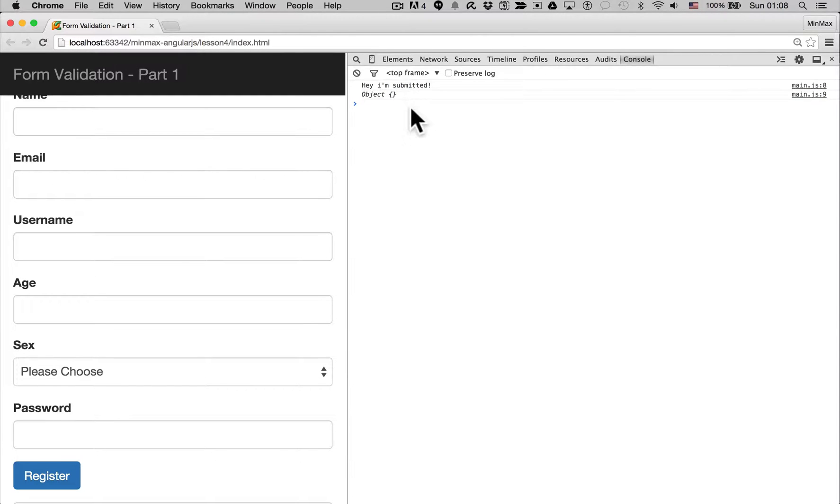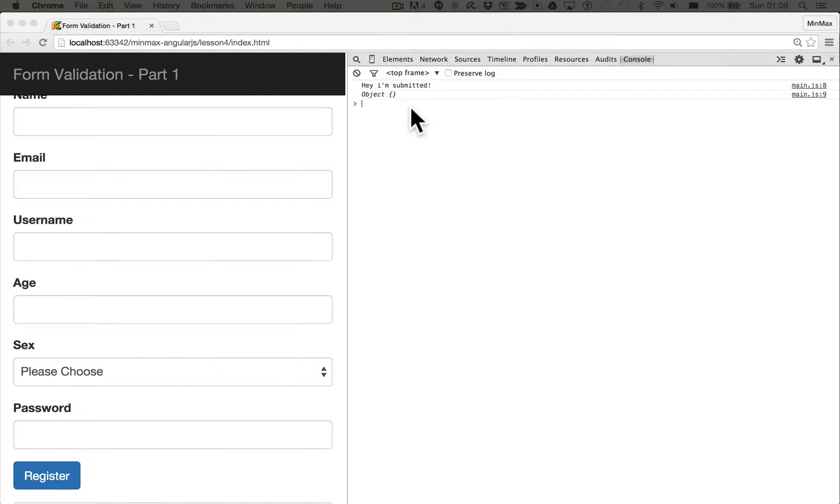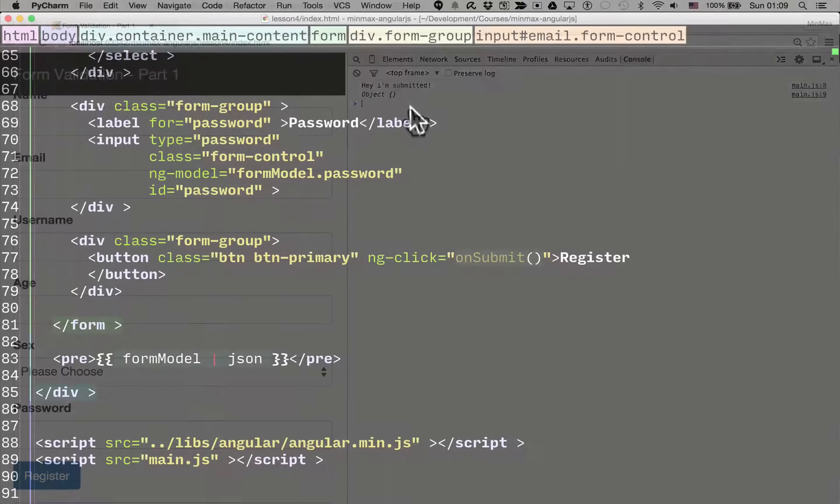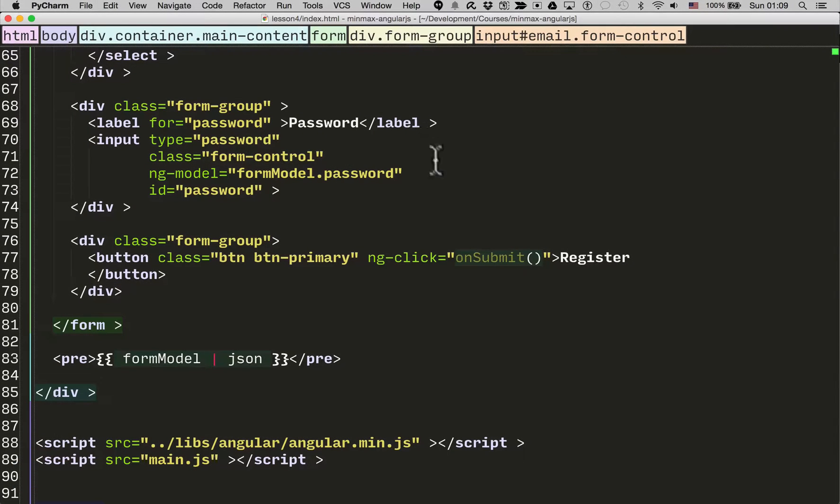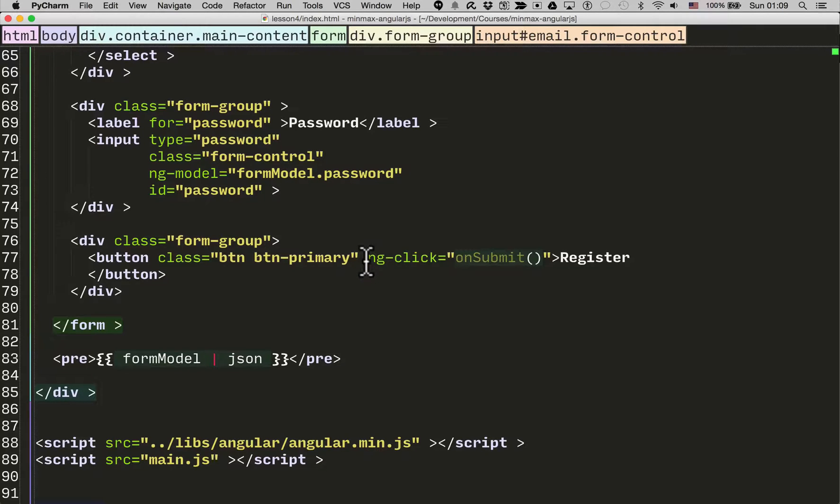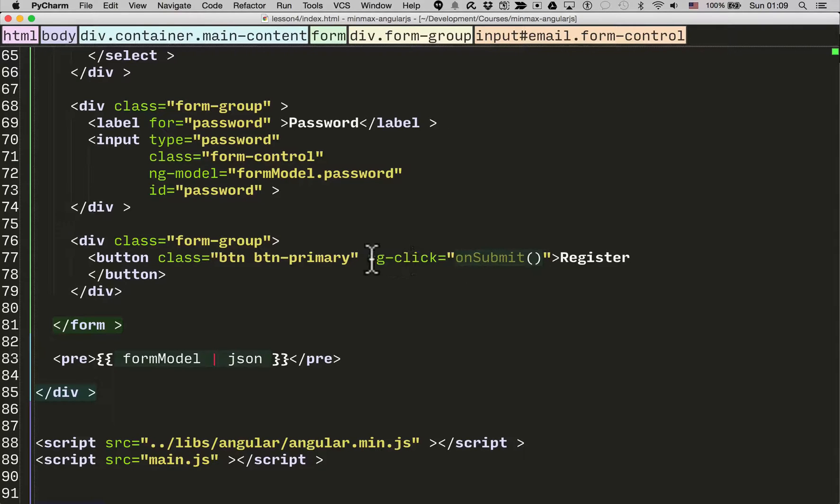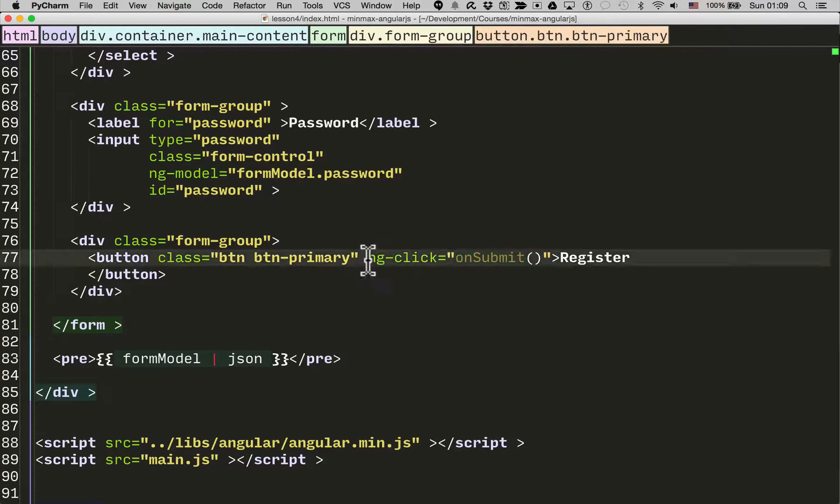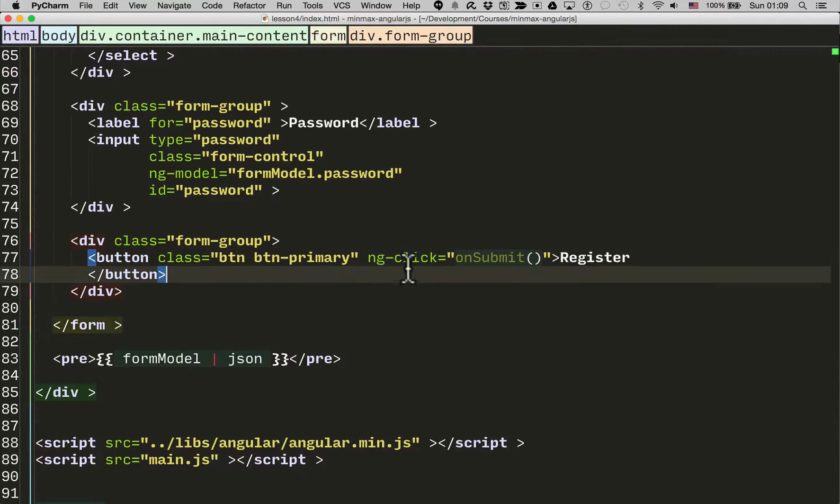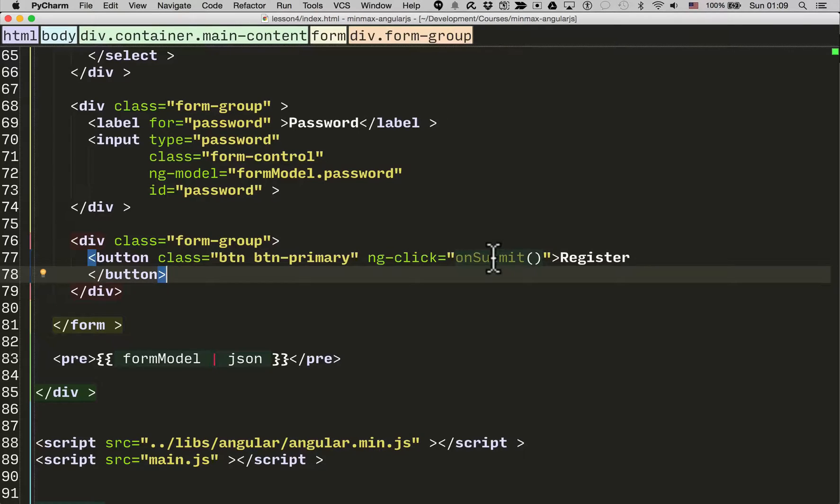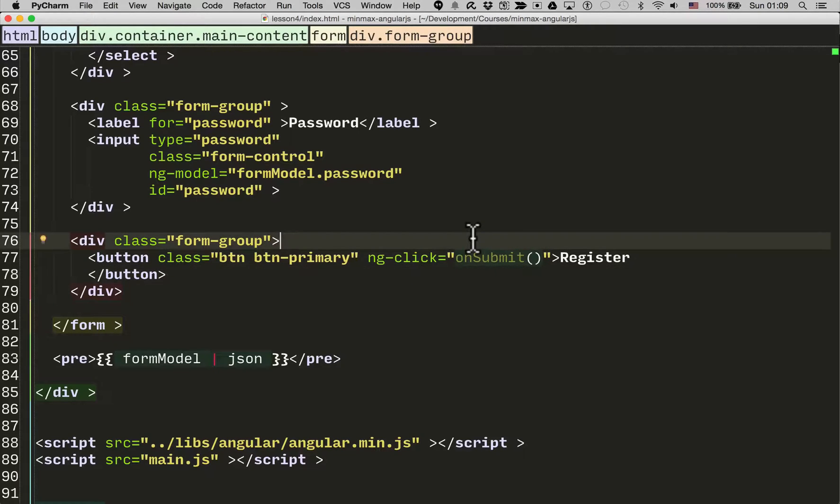So what's going on? Let's have a look. Now the issue here is that even though the HTML5 validation is triggering, the onSubmit function is still getting called. And the reason behind that is the onSubmit function gets called on an ng-click. So no matter what the state of the form, on a click it will always call the onSubmit function. What we want to do is trigger a form submission but redirect the submit to an AngularJS function instead, a function on our controller.